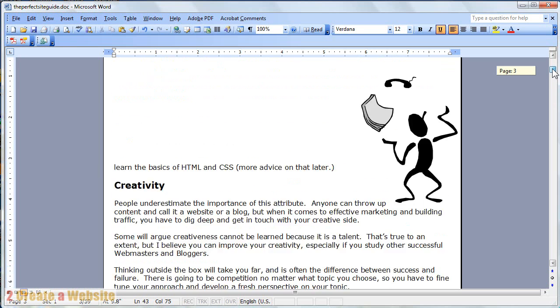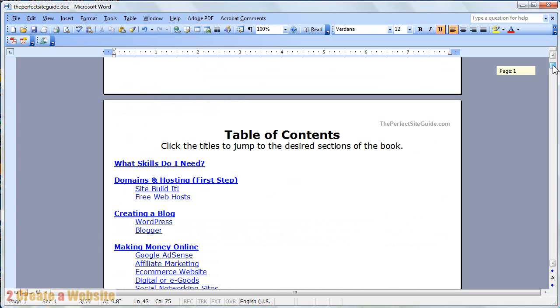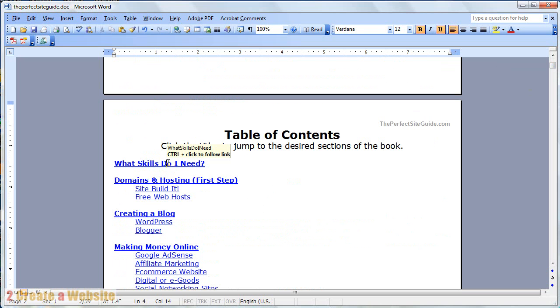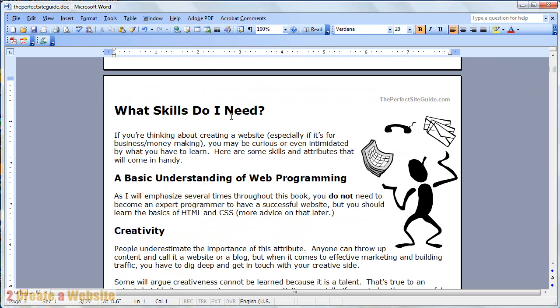Another thing you might want to do is create a table of contents that links to sections within the book. So when you click on it, it goes right to the section of the page.